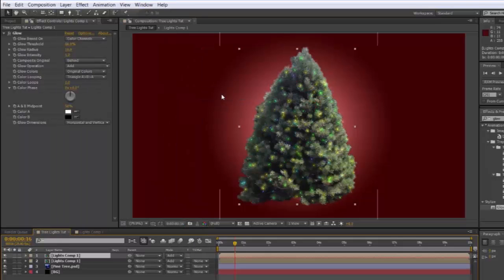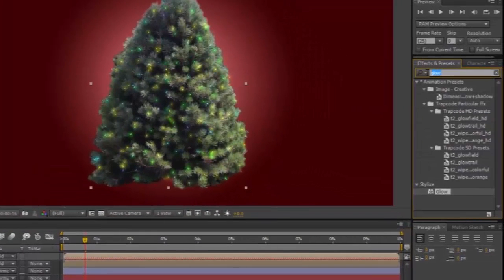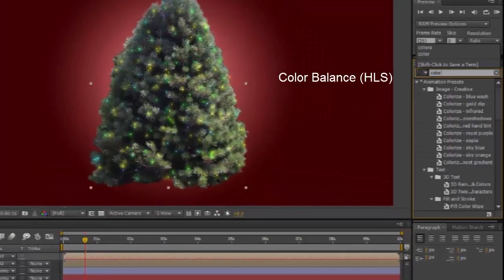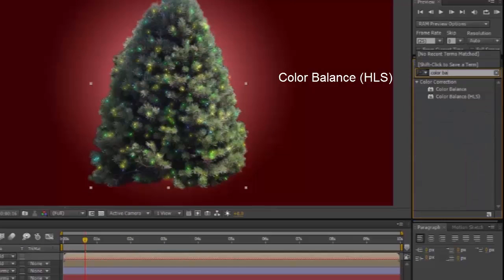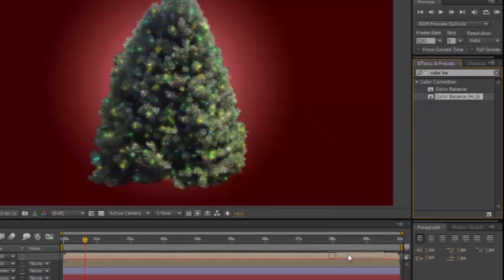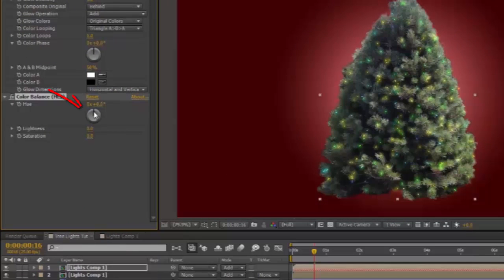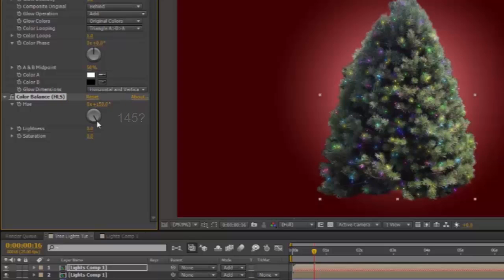In your Effects and Presets panel, type Color Balance. You'll see Color Balance HLS appears. Take that onto the reversed layer. Drag the wheel around about 145, 150. And you'll see you get a whole different series of colors in the bulbs.